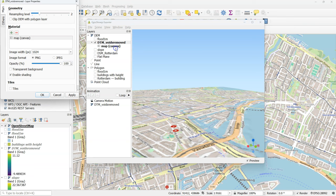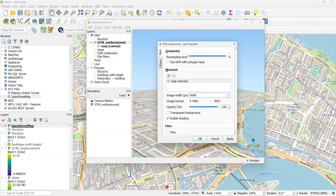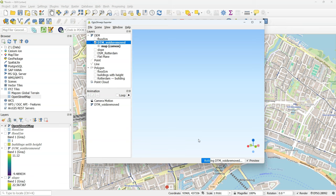The next step is to go to the layer properties of the DTM. And increase the resolution by increasing the resampling level. And change the image width to 4096. Which is the highest you can choose. Then click OK.